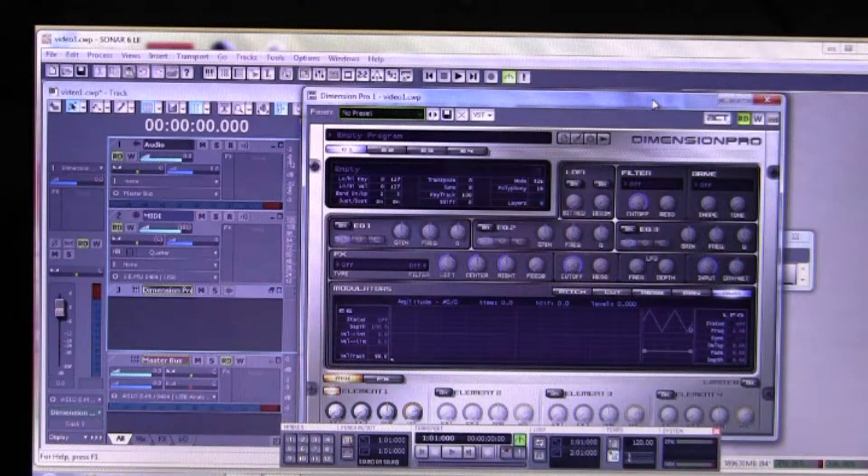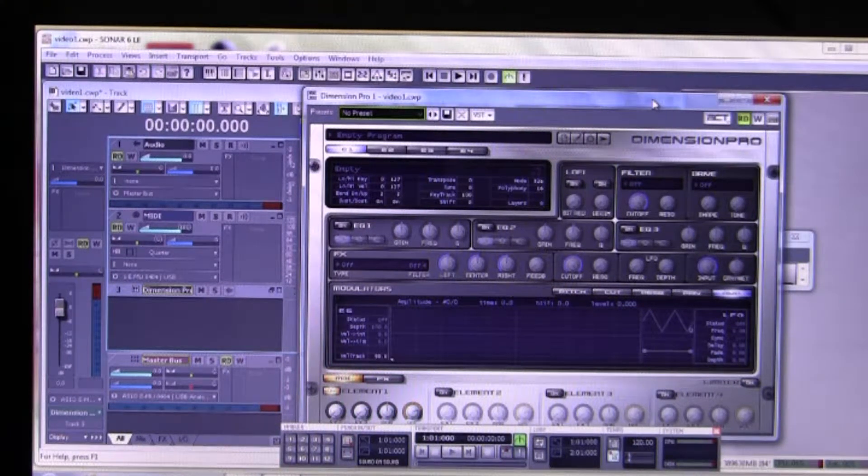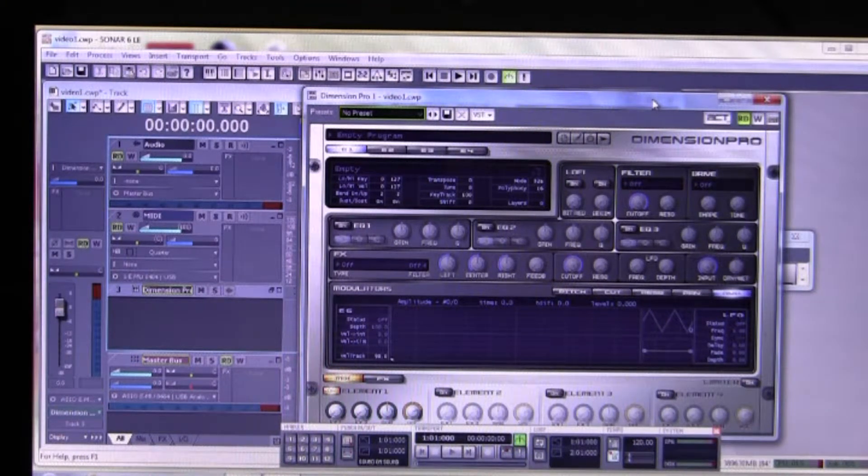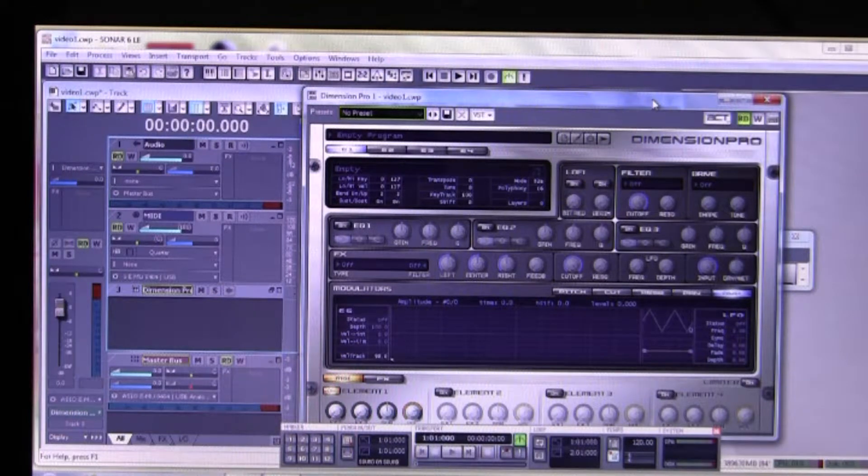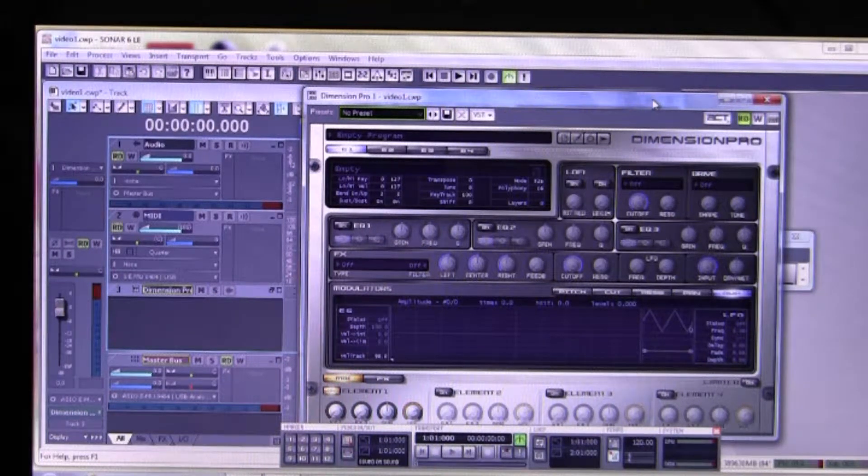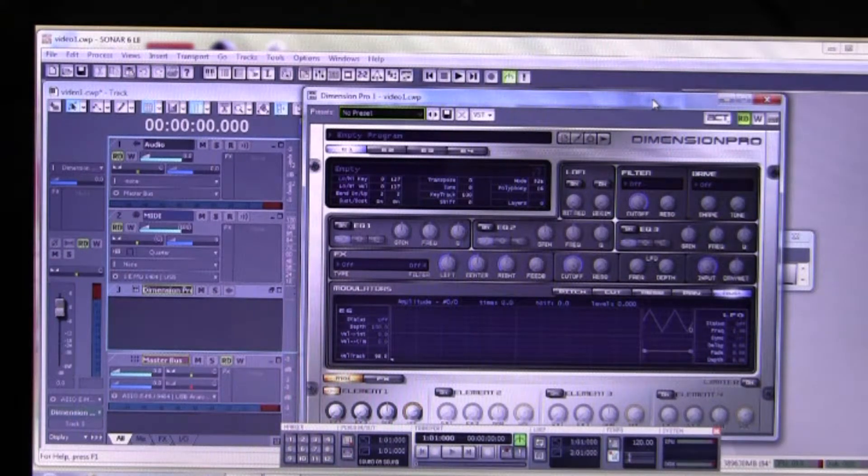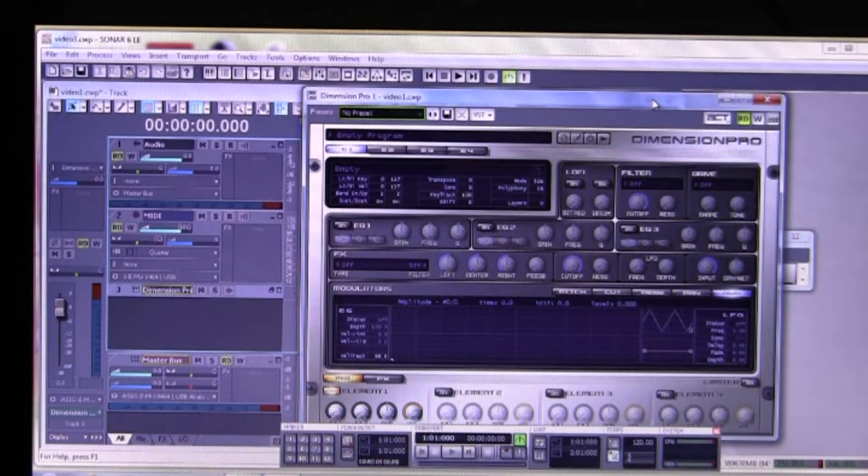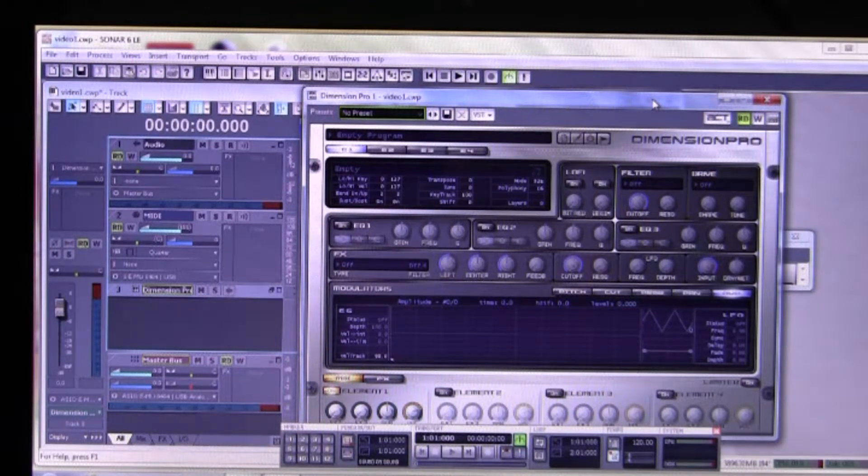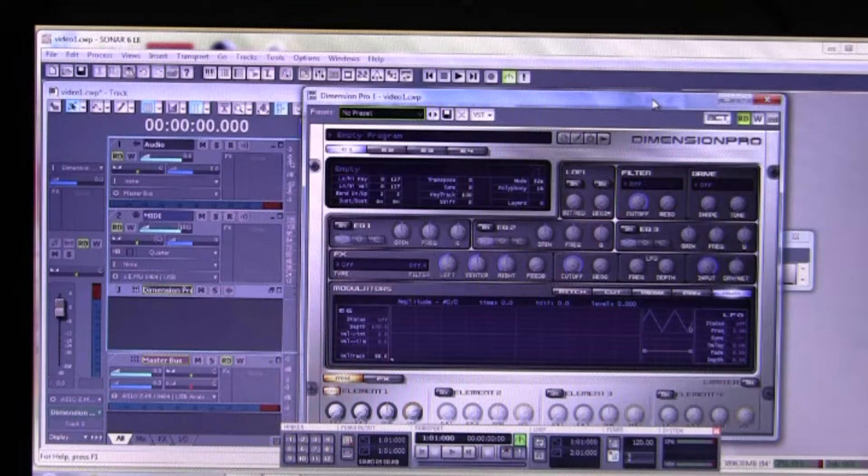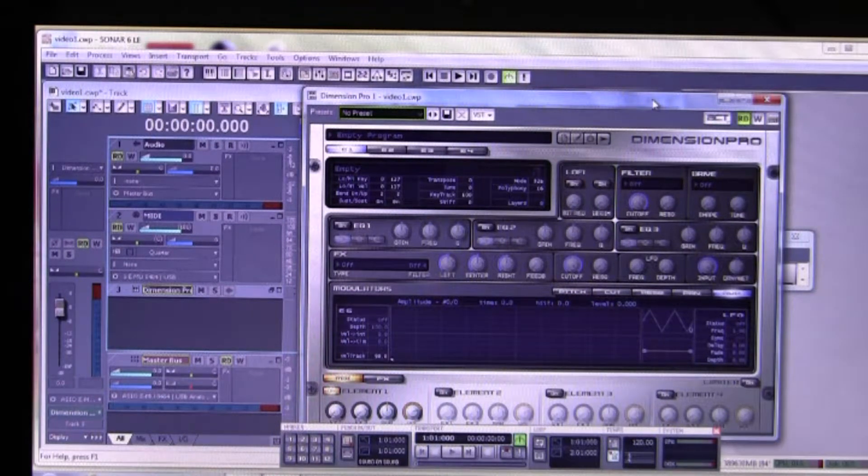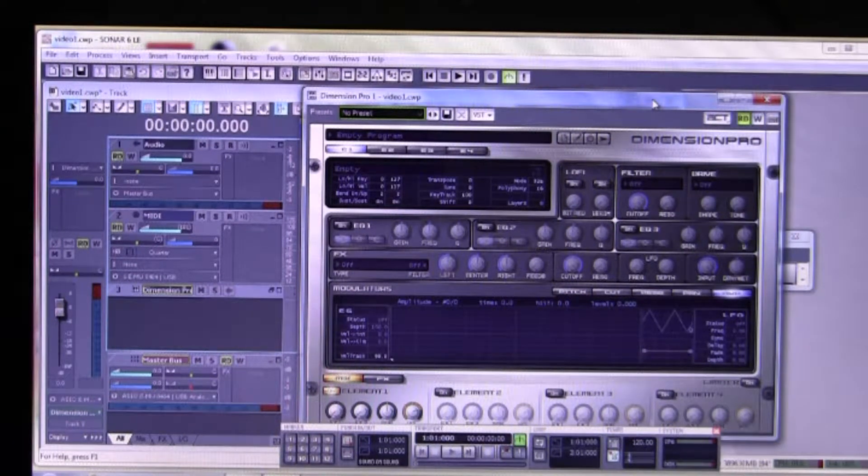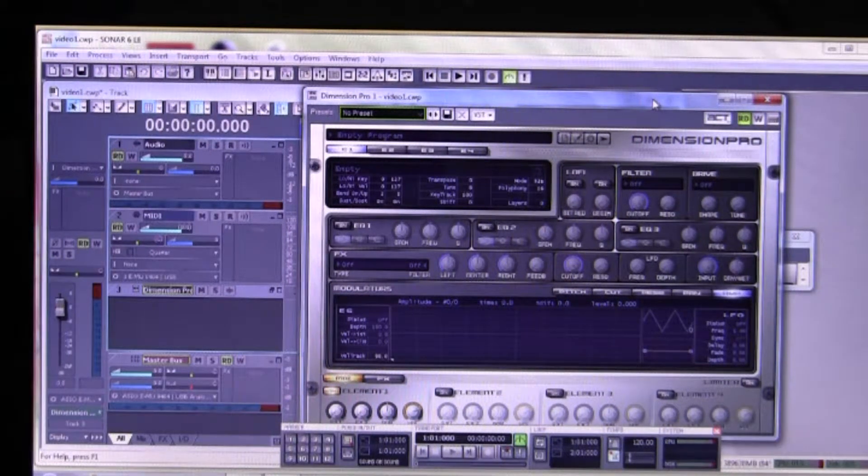So what you're going to have to do now is use your MIDI file as an input to your soft synth, and then use another audio track as your output for your audio for recording. So let's see how that's done.